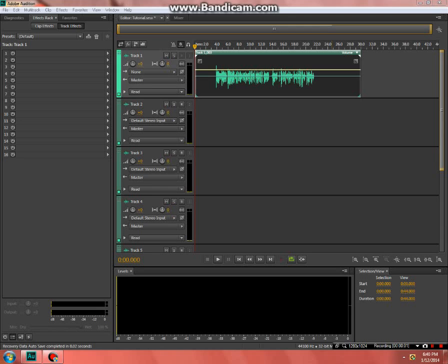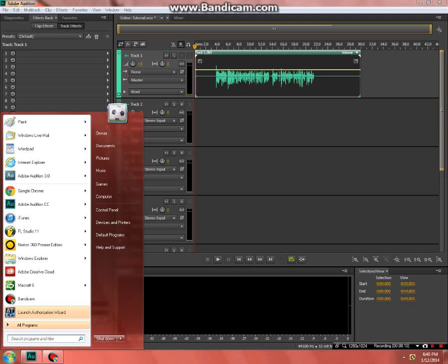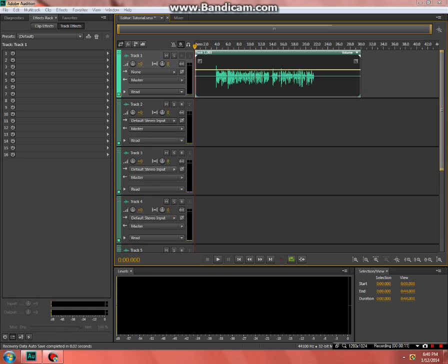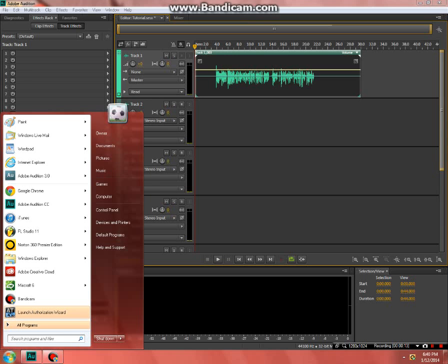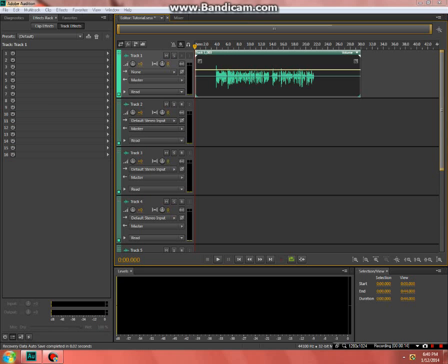Alright, so this is the first tutorial I've ever done with a mic, so don't give me shit about it. I'm using Adobe Audition CS6, CC — same thing, doesn't really matter.